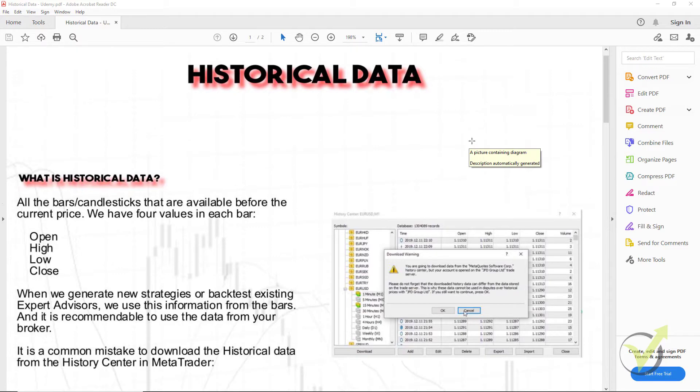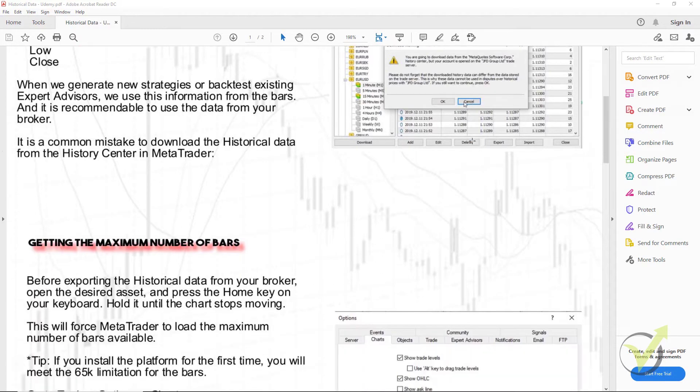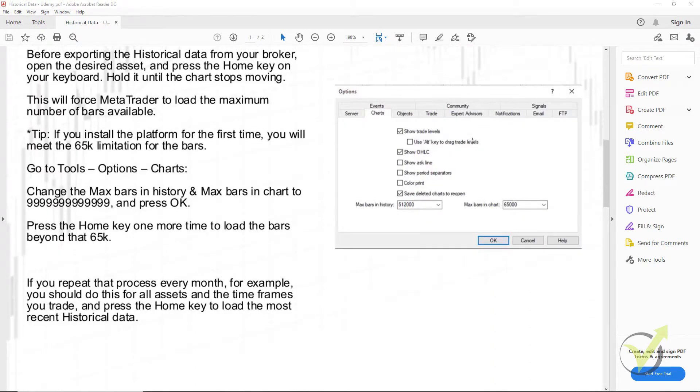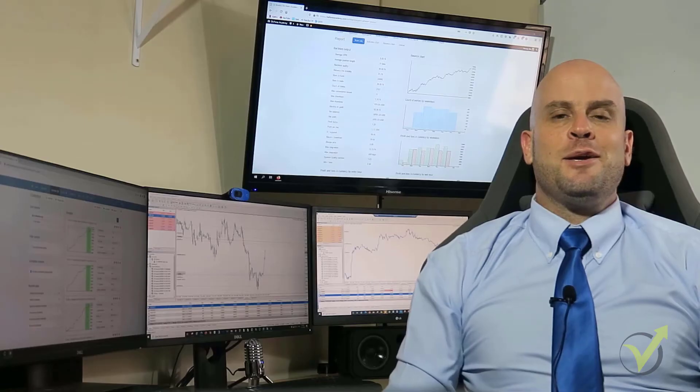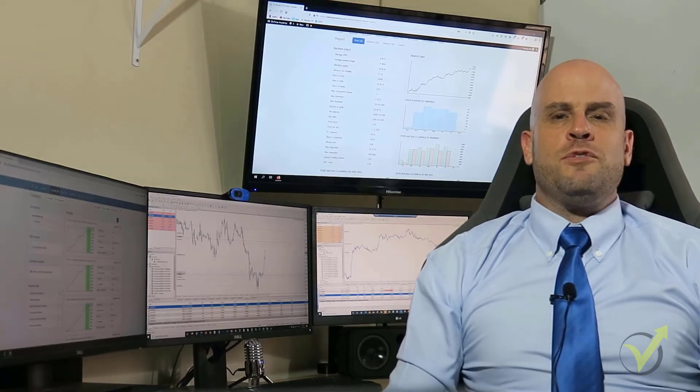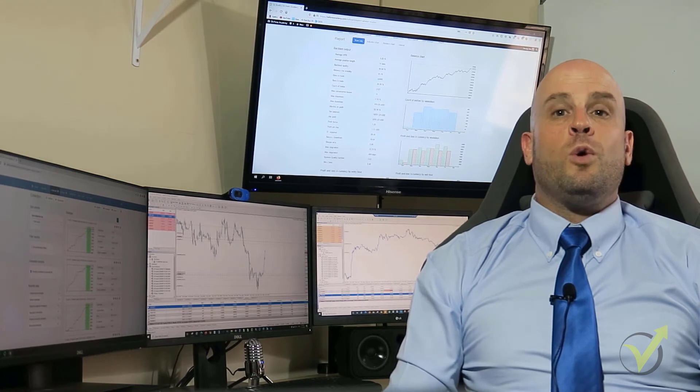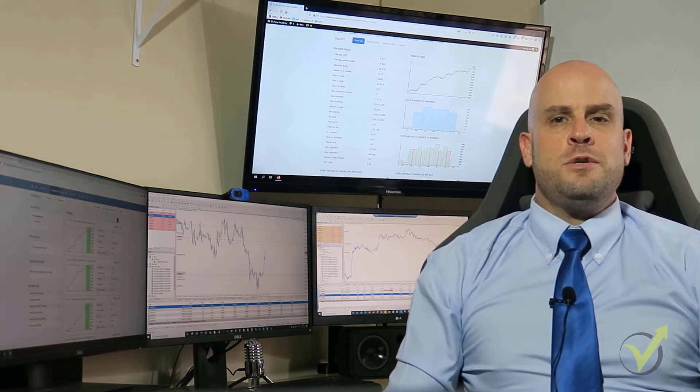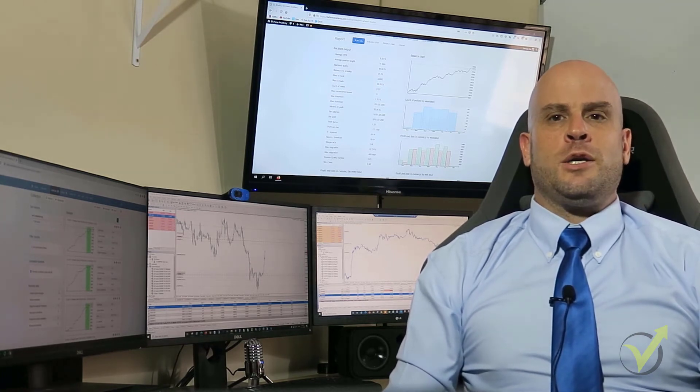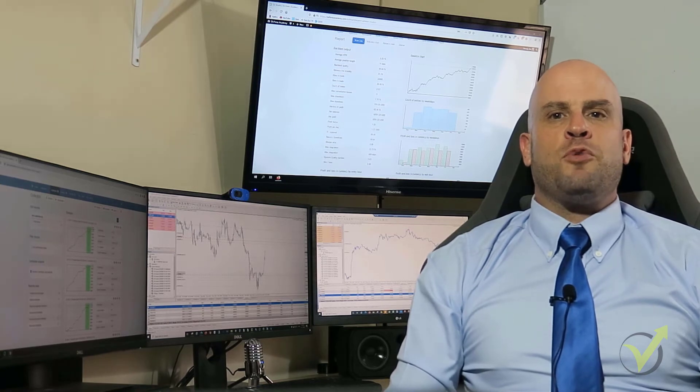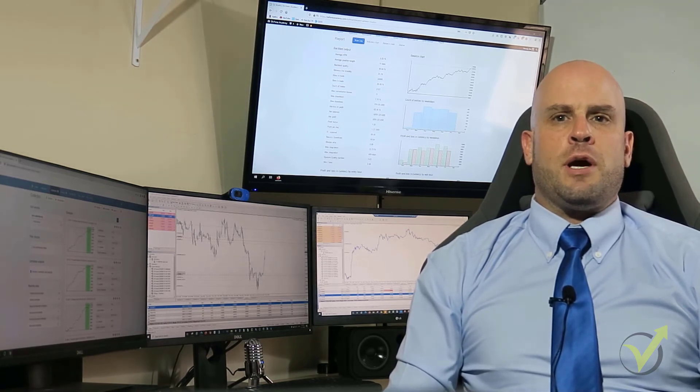You will also get free downloadable PDFs that you can print and keep as a reference for some of the concepts that we'll be talking about. And best of all, I will be giving you 30 Expert Advisors, or robots as they are commonly referred to, to trade with on a demo account, where you can then select the best performers to trade with on a live account.